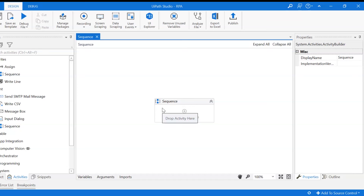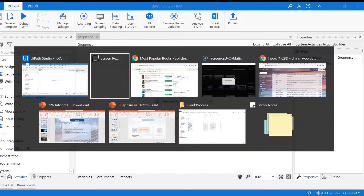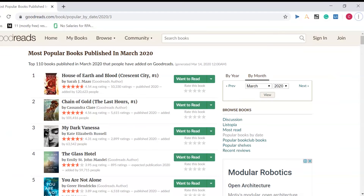In our use case, we are going to be scraping data from the goodreads.com website. We navigate to the goodreads.com website — here we've navigated to the most popular books published in March 2020.